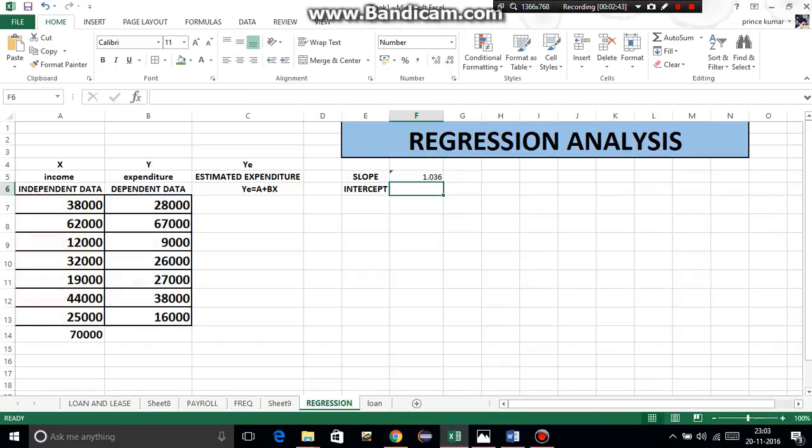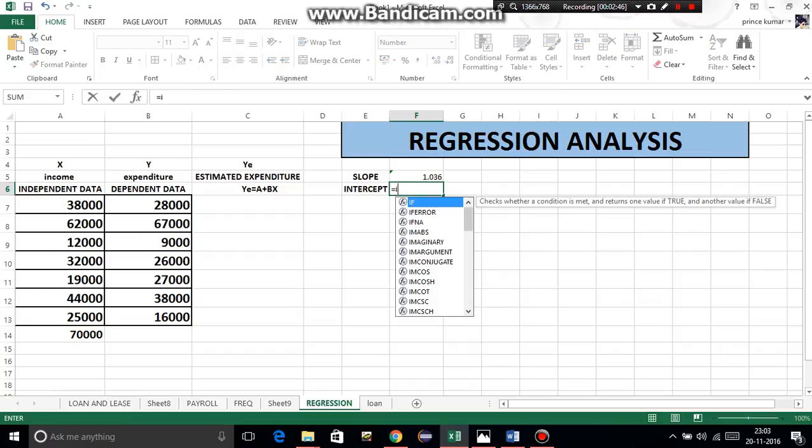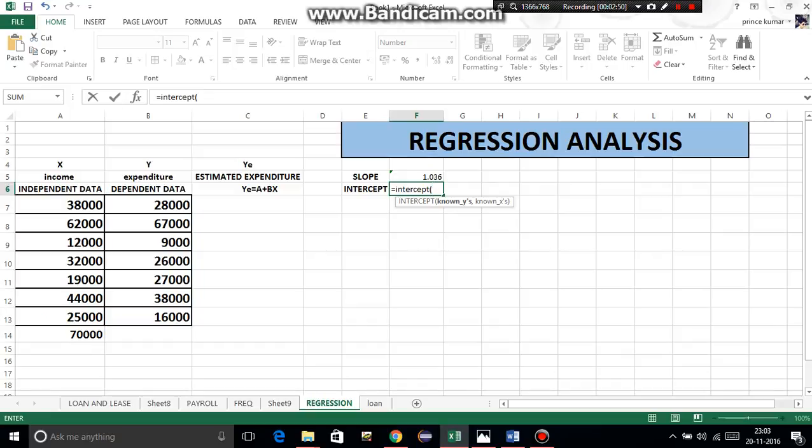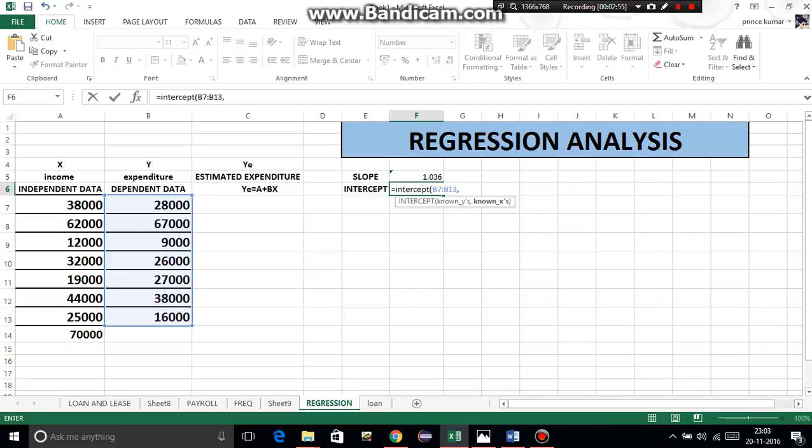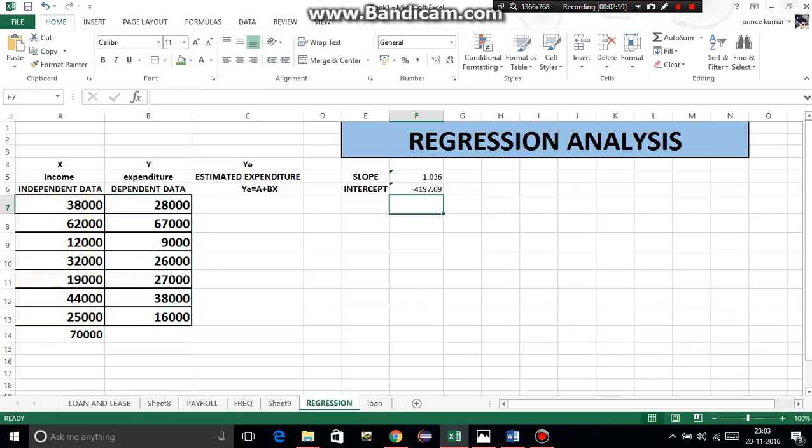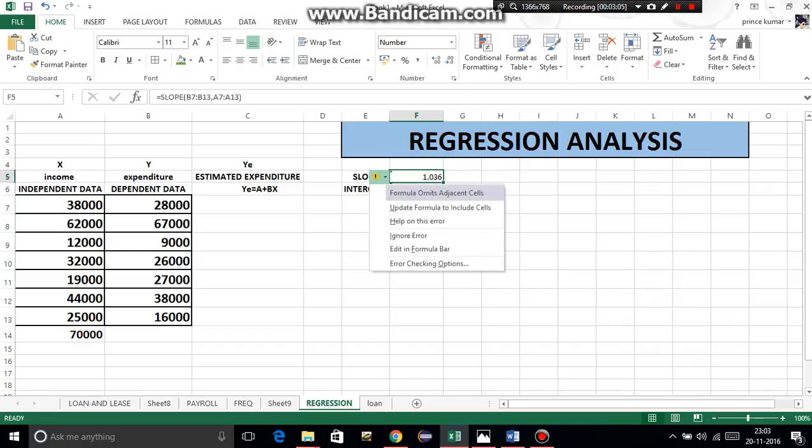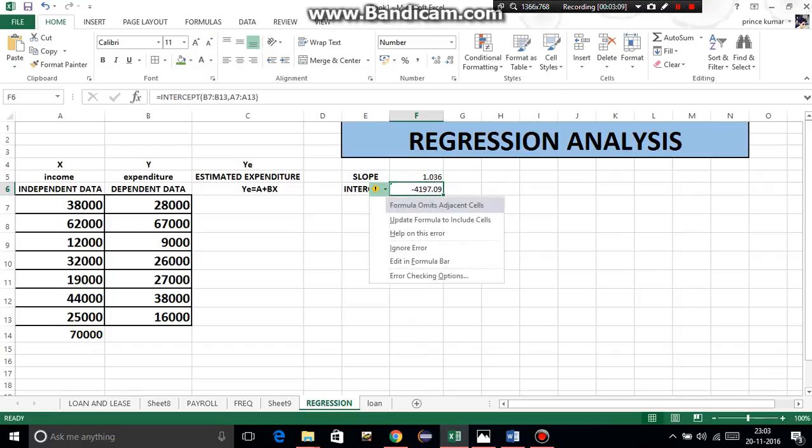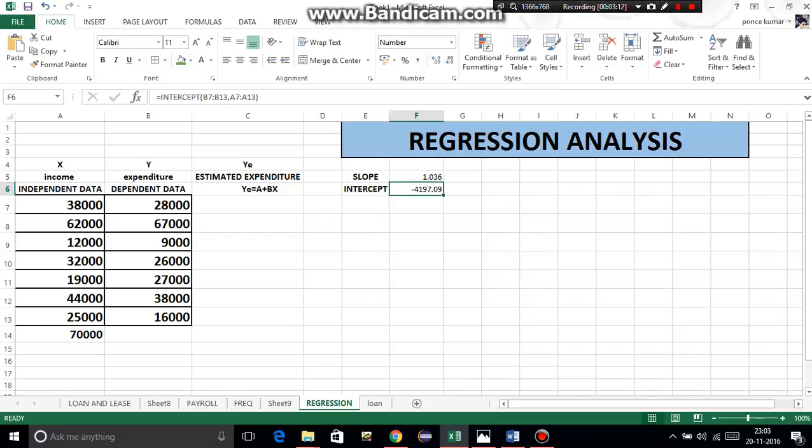Now we'll calculate intercept. Equal to INTERCEPT, bracket open, known y's - same. Comma, known x's - leaving the 70,000 which we want to estimate. Bracket close, enter. Now here the green mark - right click, ignore error. Otherwise teachers will think there's some error and marks will be cut.